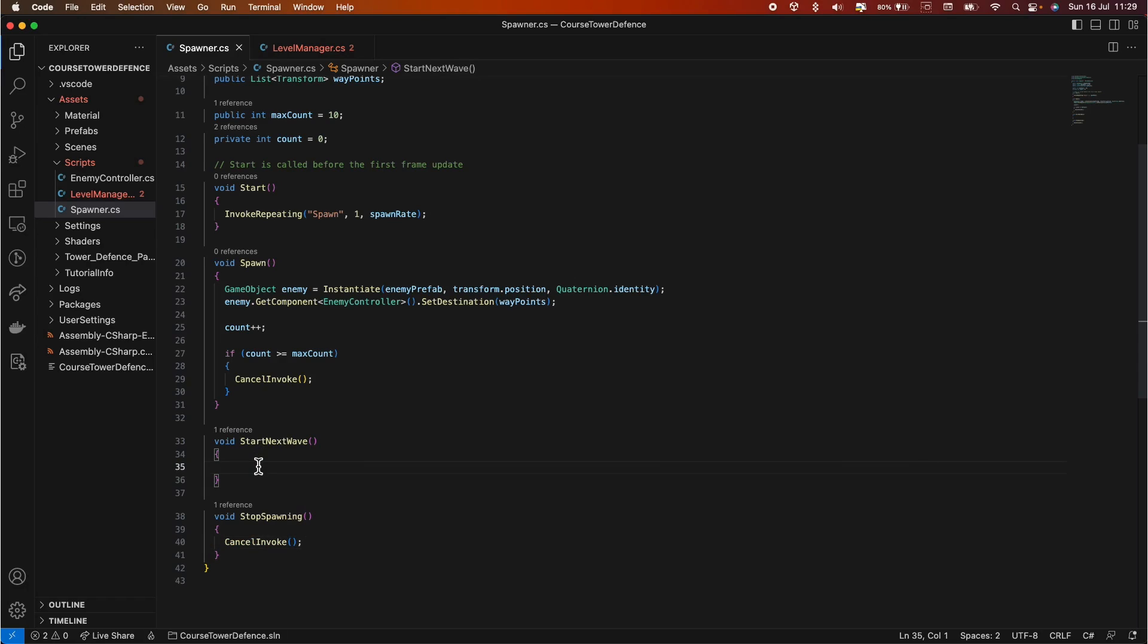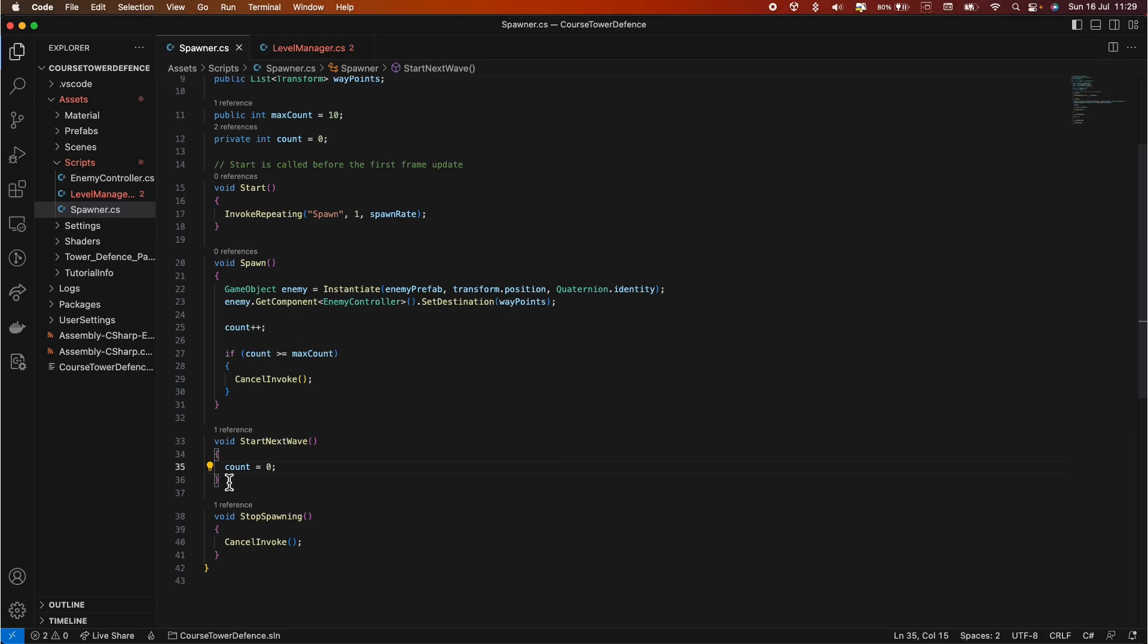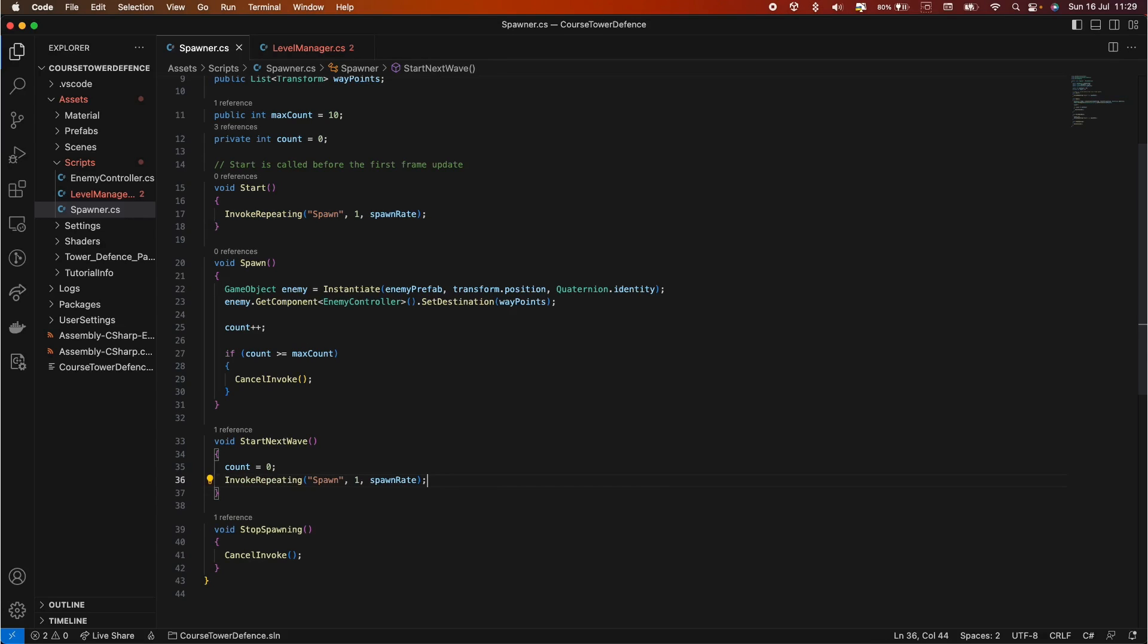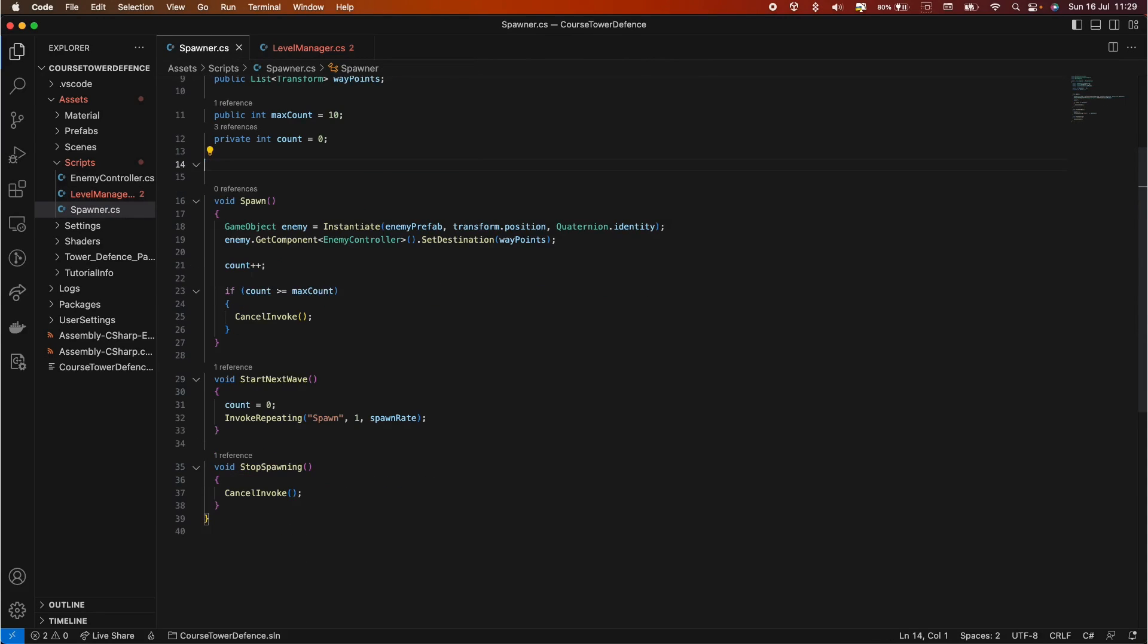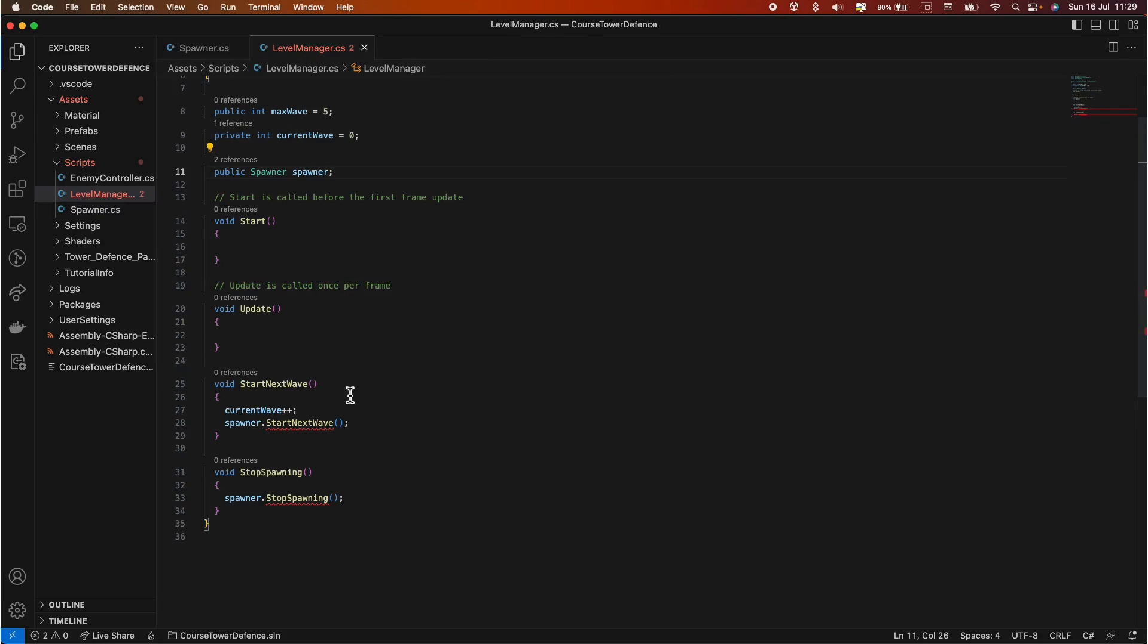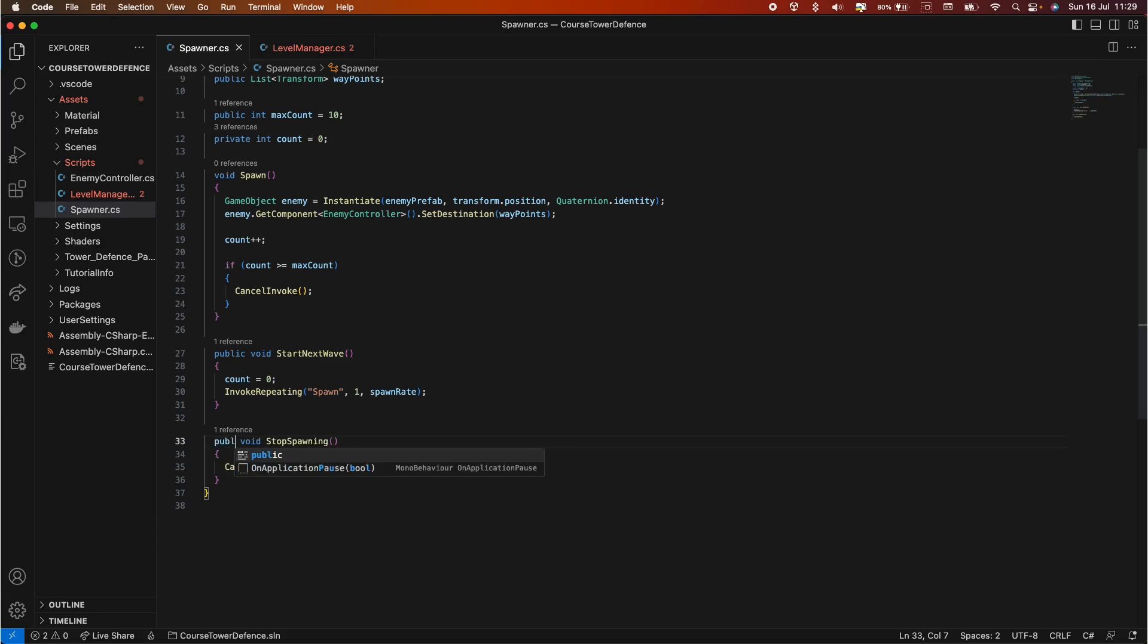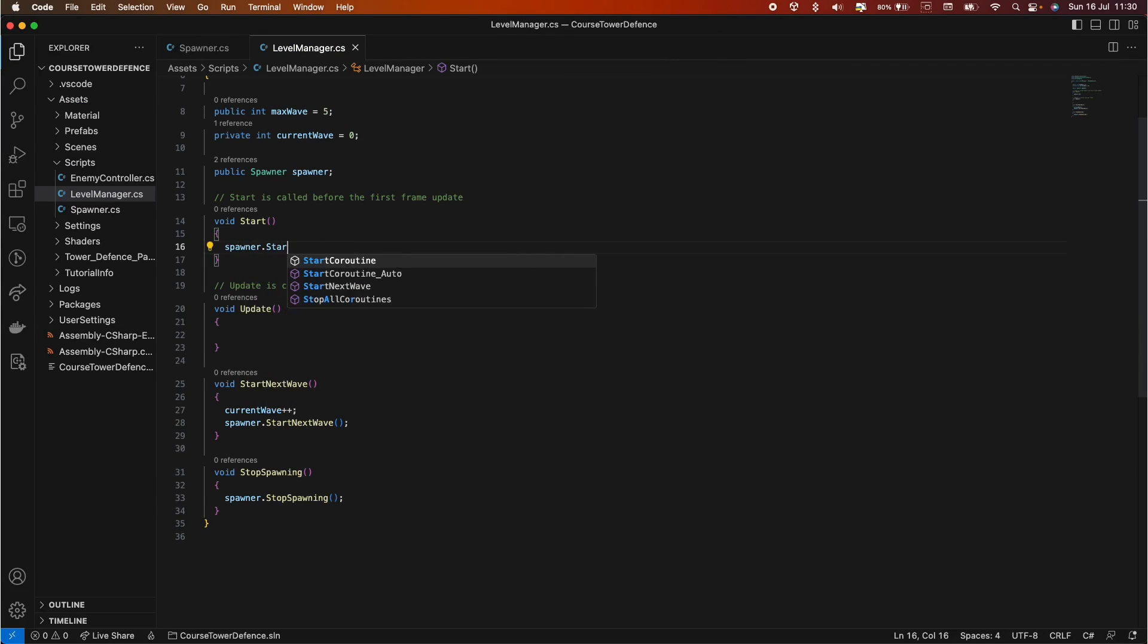In the start next wave, we just need to reset our counter to zero. Because otherwise if it's like five or ten or whatever your max count is, it will not spawn anything or just spawning one. So we reset the counter and then we call the same method we do on the start. In here. Super easy. And because we are controlling when the waves are spawning in the level manager, let's remove the start method from here. And actually call— oh, I forgot to make this public. So don't forget to make this public. Otherwise you won't be able to access it on the scripts.